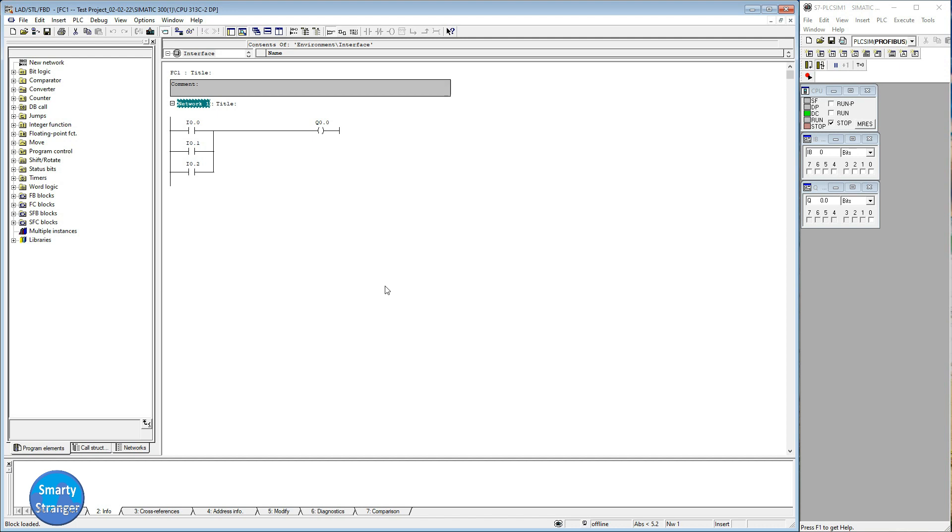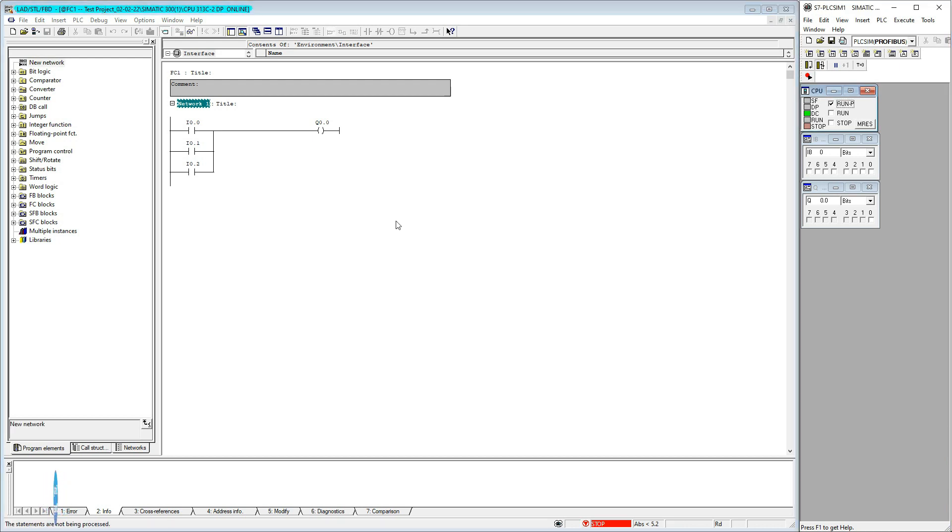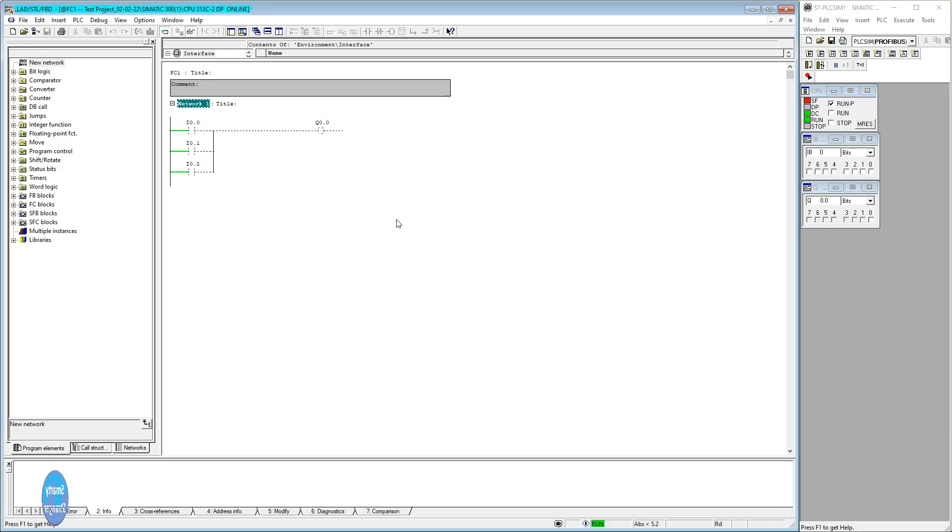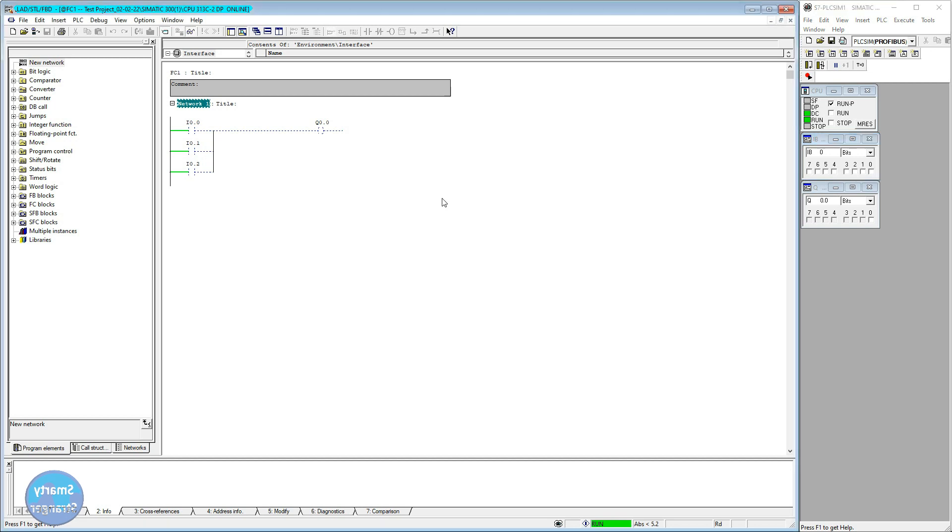OK, we have made new FCs and made some modification, and also we have downloaded our program in PLC. Run PLC. Monitor on the system. See, our system has been online. Output is not energized. When we press different buttons, output energized. Means our program is as same as in PLC.